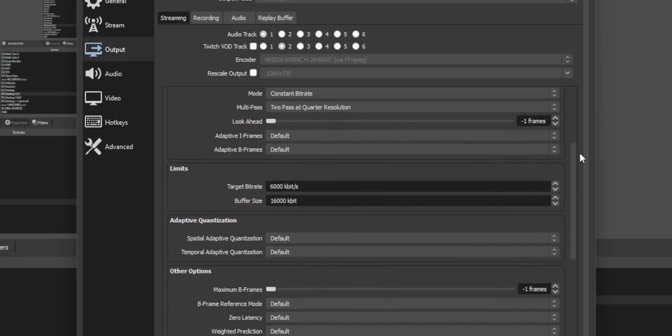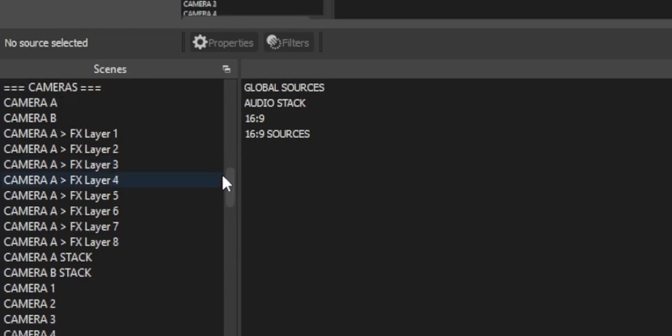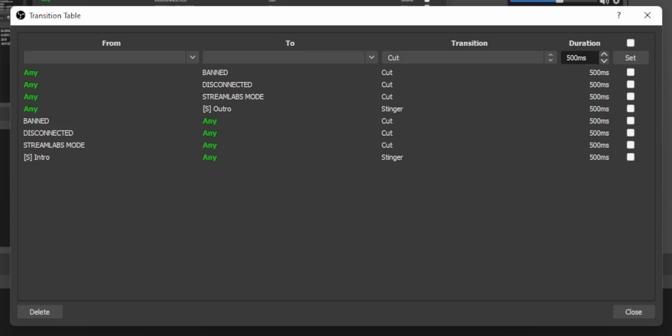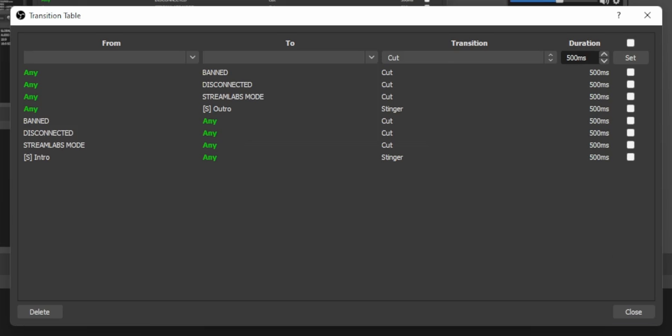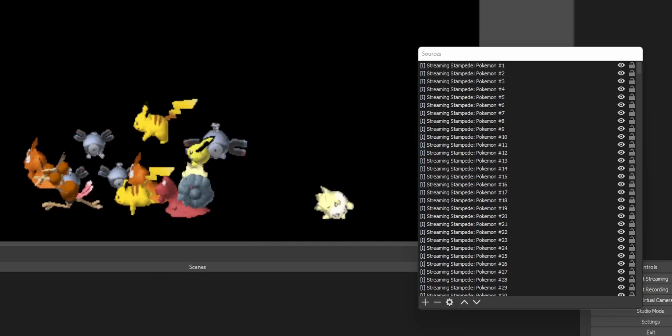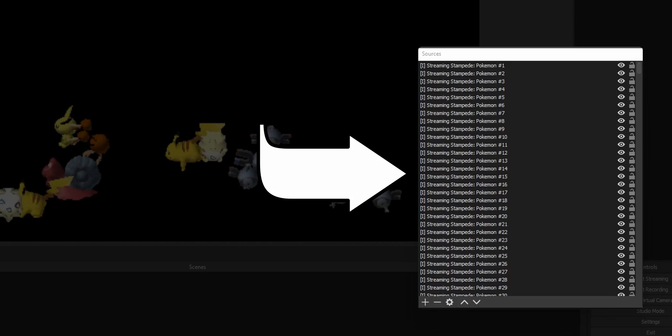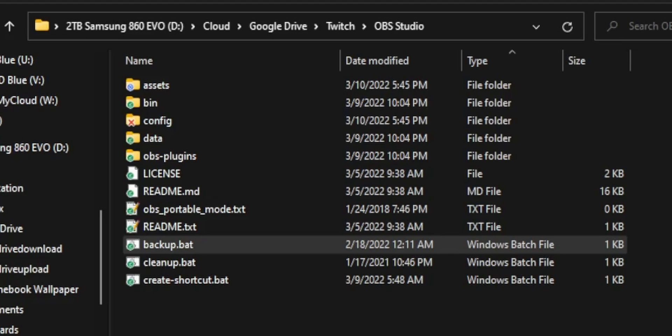I'm going to show you guys a really easy way to backup your entire OBS install. We're talking all your settings, all your scenes, every plugin, even all the images and video files that you've added to OBS, everything will get backed up. And it's as easy as this.